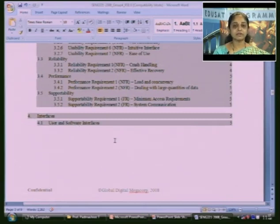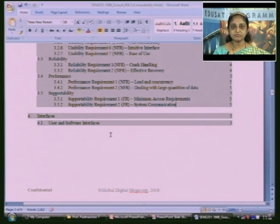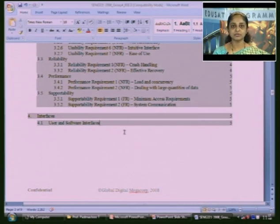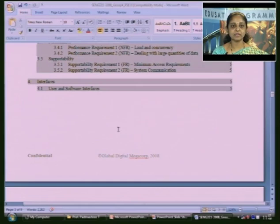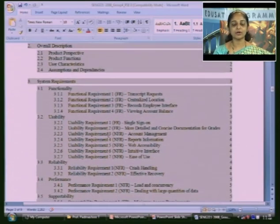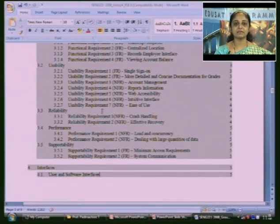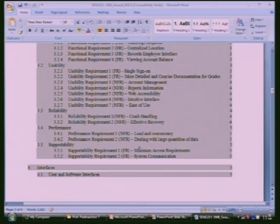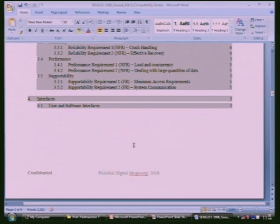If the entire software has different components, the interface section describes how these components interact with each other, and what interface is provided to the user. This is described as the user and software interface. Just remember this is an example for understanding — it is not a standard document you must follow. Organizations may have their own rules based on standard templates.